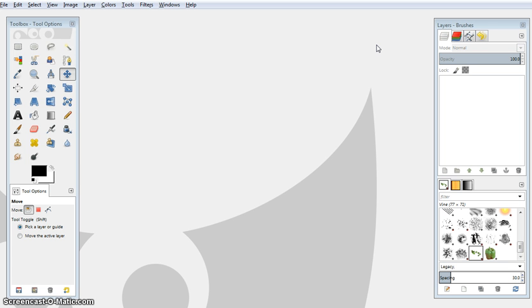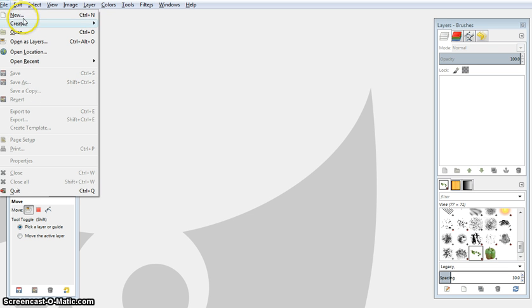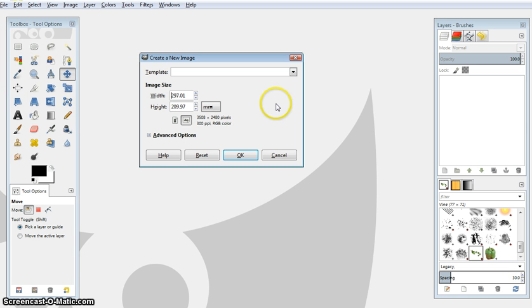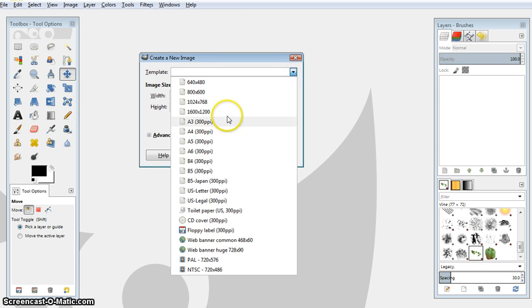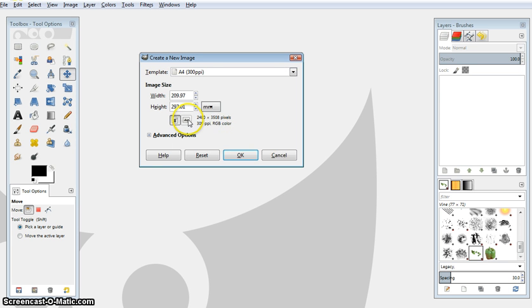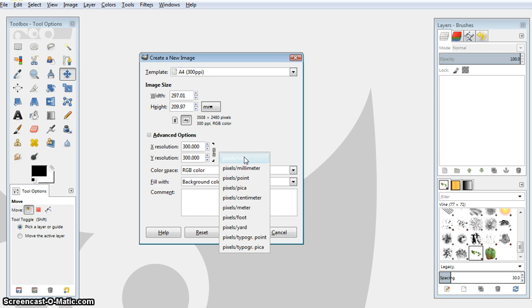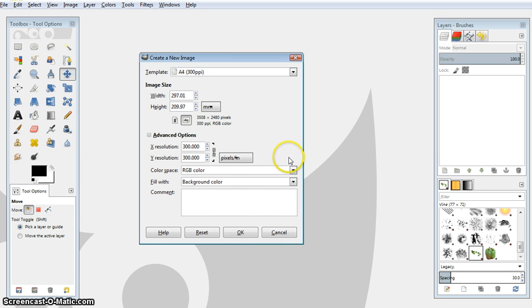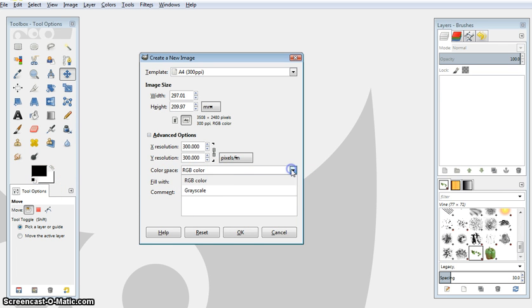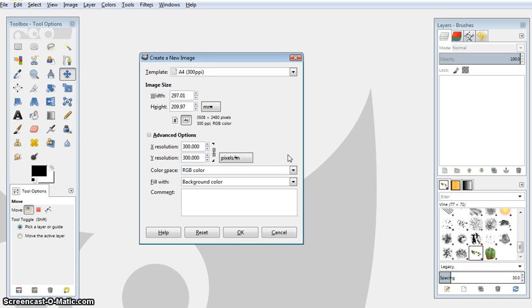First thing you need to do is learn how to set up a document. The way we do that, like any piece of software, is go to File at the top, then New. That will bring up a Create New Image dialog box where we look at our template and pick A4 landscape. If you want to check your advanced options, ensure that the resolution is at 300 dpi or pixels per inch. Ensure you fill with the background color, which will be white. The color space is RGB, which for default is fine because we're going to be delivering all our work on screen anyway. Hit OK, and you'll get a big white A4 landscape page pop up on your screen.